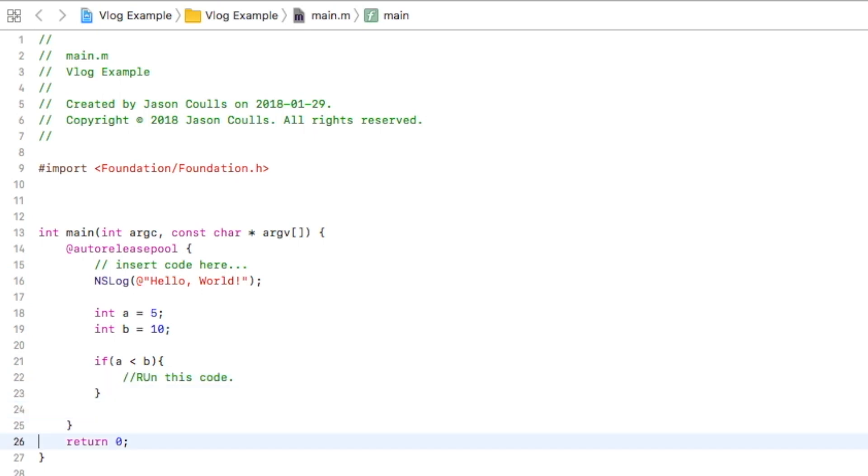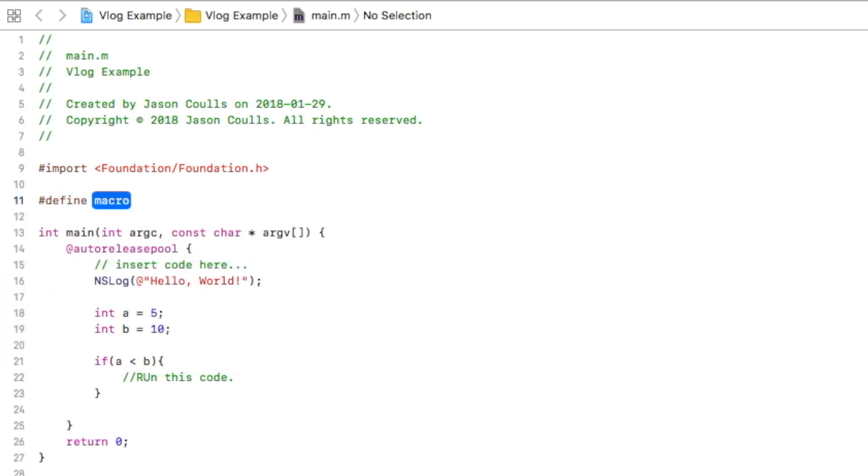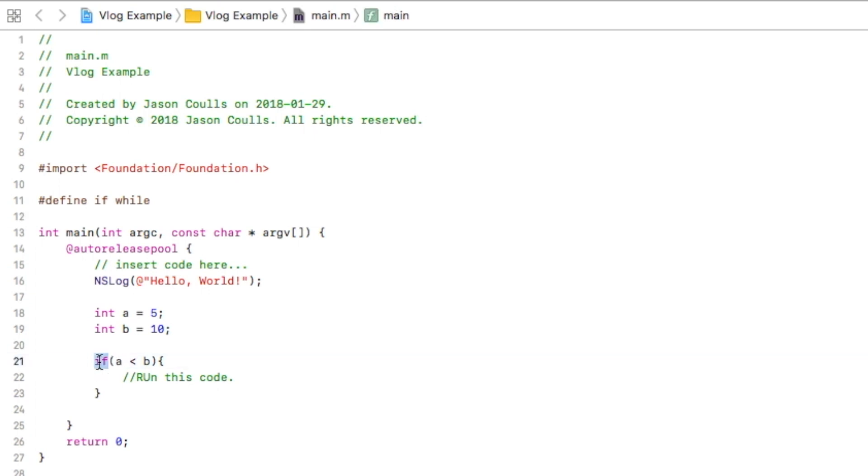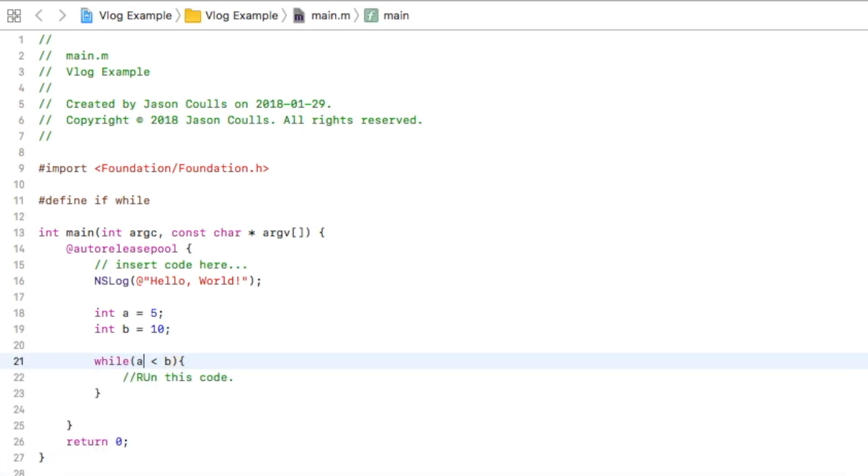If however you do something really nasty like this—every time we say the word if what we really mean is while—what will now happen is this effectively looks like this at runtime, which means instead of it going through once it will go through over and over and over.